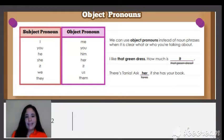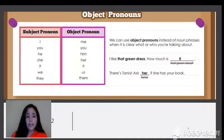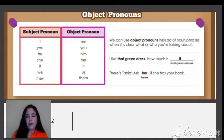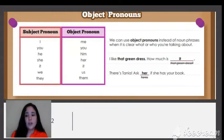This is the second grammar topic: object pronouns. We have our subject pronouns — I, you, he, she, it, we, and they. Those are subject pronouns that replace the name of a person in a sentence. Then we have object pronouns. We use them instead of noun phrases when it is clear what or who you are talking about.